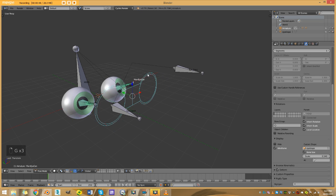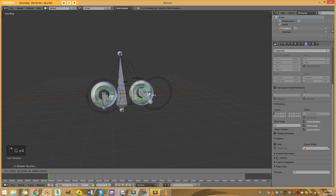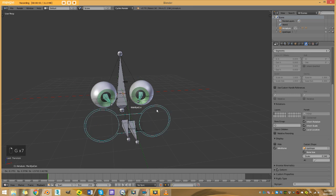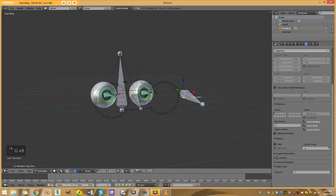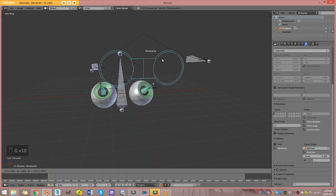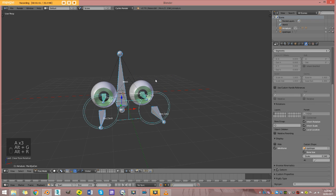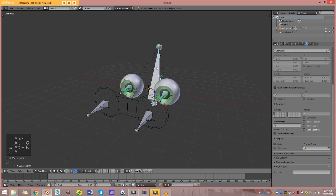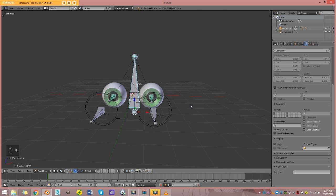I can do a lot with this rig — I can put my eyes close together and move them around, or put my pupils further apart and move around like this. It gives me a lot of control, and this is all parented to a head bone. Note that in this recording there is a little bit of scratchy noise in the beginning that will only last about two minutes, so I do apologize for that in advance.